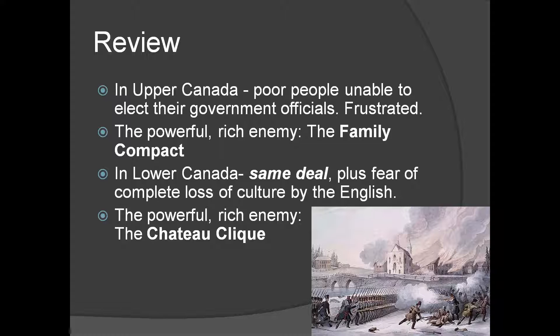Those guys tended to be richer and wealthier and they had all the power, and that really sucked. In Lower Canada, people were getting angry and starting to rise up, and the same situation was happening in Upper Canada. In Upper Canada, the poor folk were just frustrated — they didn't have a fair representative government. In Upper Canada, it was that group called the Family Compact who was running everything, and in Lower Canada it was the Chateau Clique. In both cases, it was rich, powerful, wealthy people making the decisions.